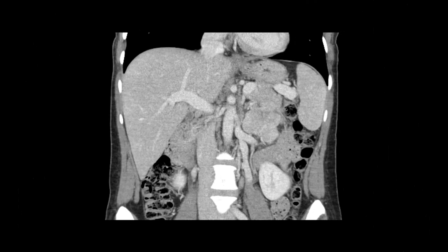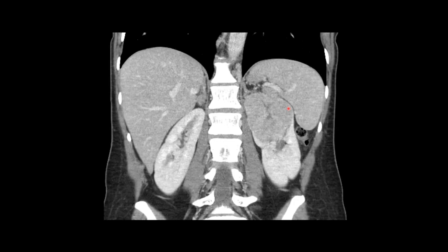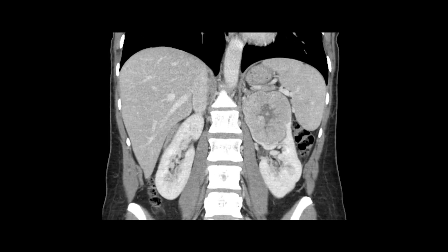Now we're jumping ahead to the nephrographic phase — also coronal reformatted images. This phase occurs about 90 to 100 seconds after contrast administration. The renal parenchyma is now diffusely enhancing, the renal pyramids have filled in, and the mass remains enhancing. We can see very clearly that claw of renal tissue surrounding the mass, confirming this is a renal tumor and not an adrenal, splenic, or retroperitoneal mass.